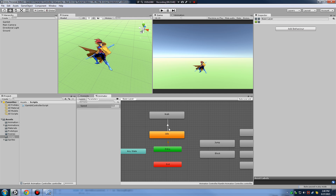Next, in the Parameters tab of the animator window, I press plus and create a float parameter called 'speed'. We'll switch between idle and walk animations based on how fast our character is moving: zero velocity means idle, anything above zero transitions to walk.